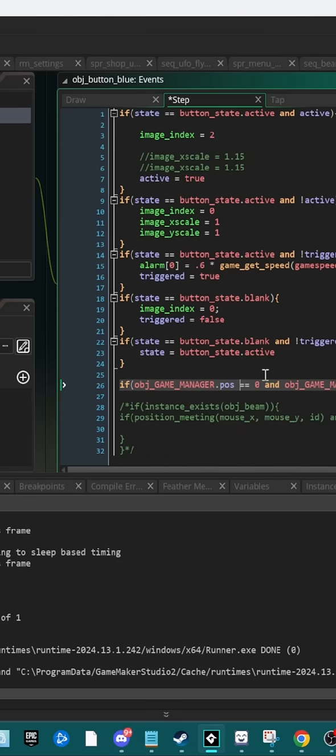So what we're going to do is make sure that the image index is equal to zero. So, blank.